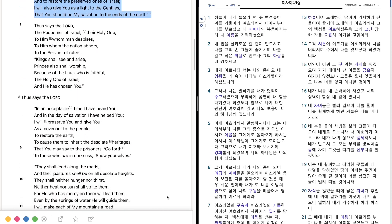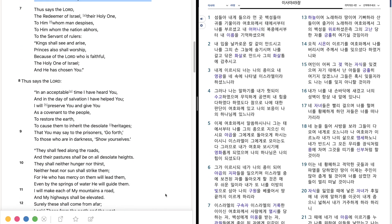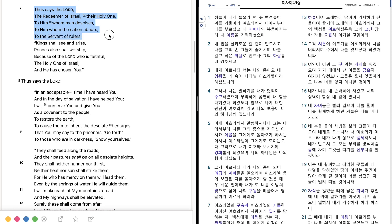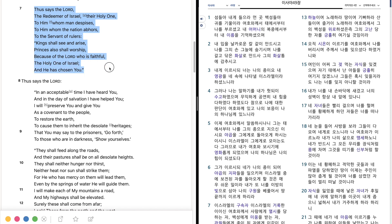Thus says the Lord, the Redeemer of Israel, their Holy One, to him whom man despises, to him whom the nation abhors, to the servant of rulers, kings shall see and arise, princes also shall worship, because of the Lord who is faithful, the Holy One of Israel, and he has chosen you.